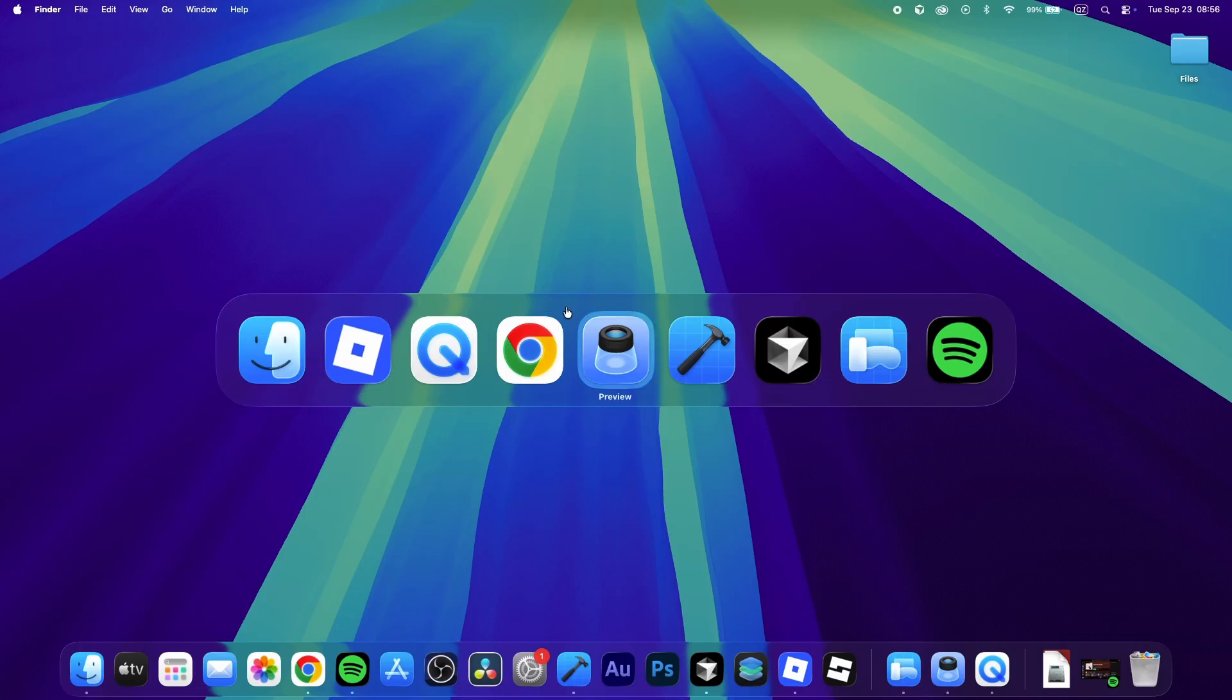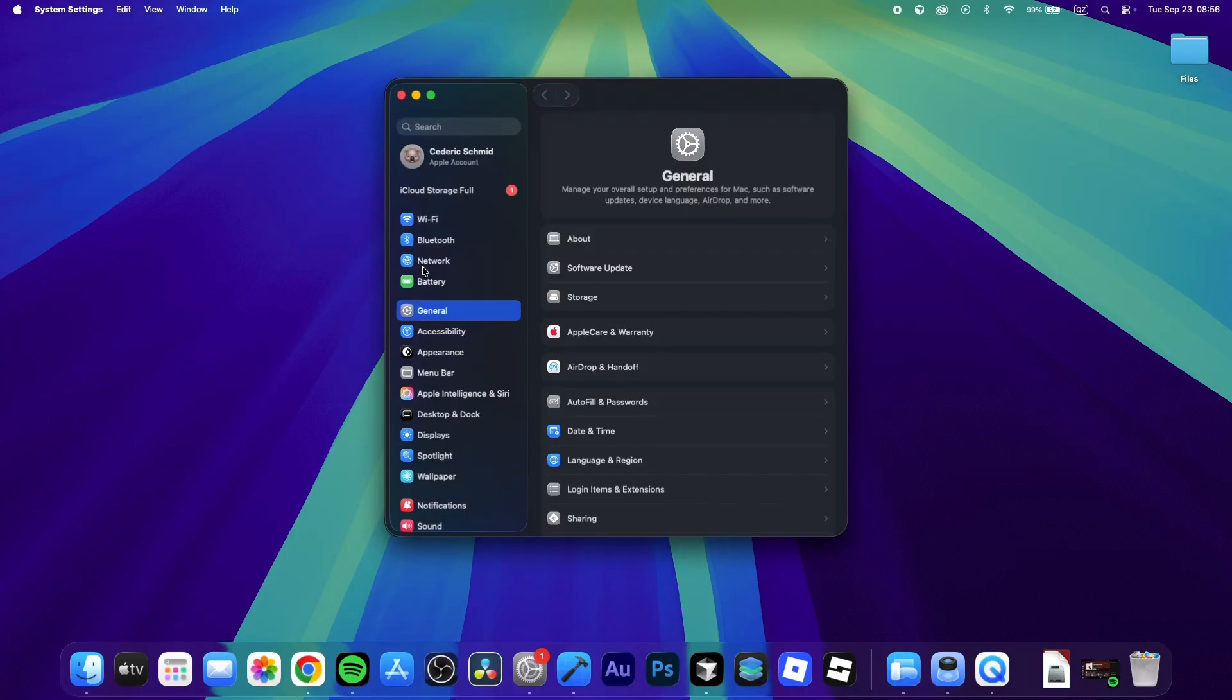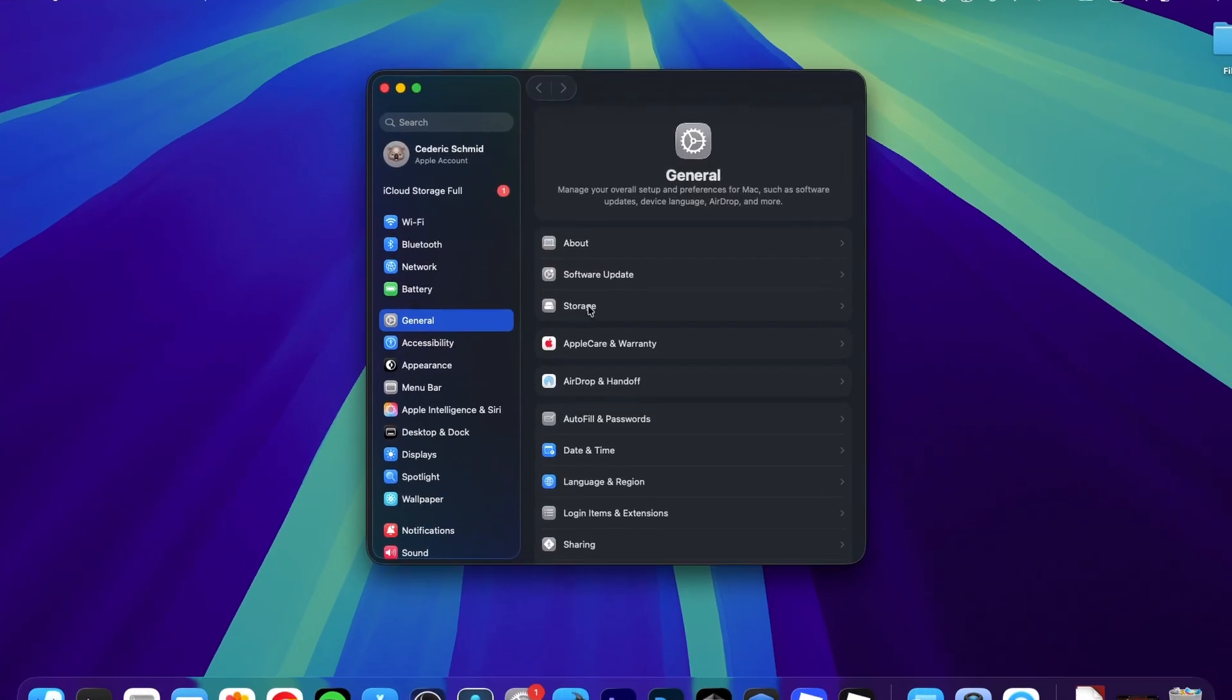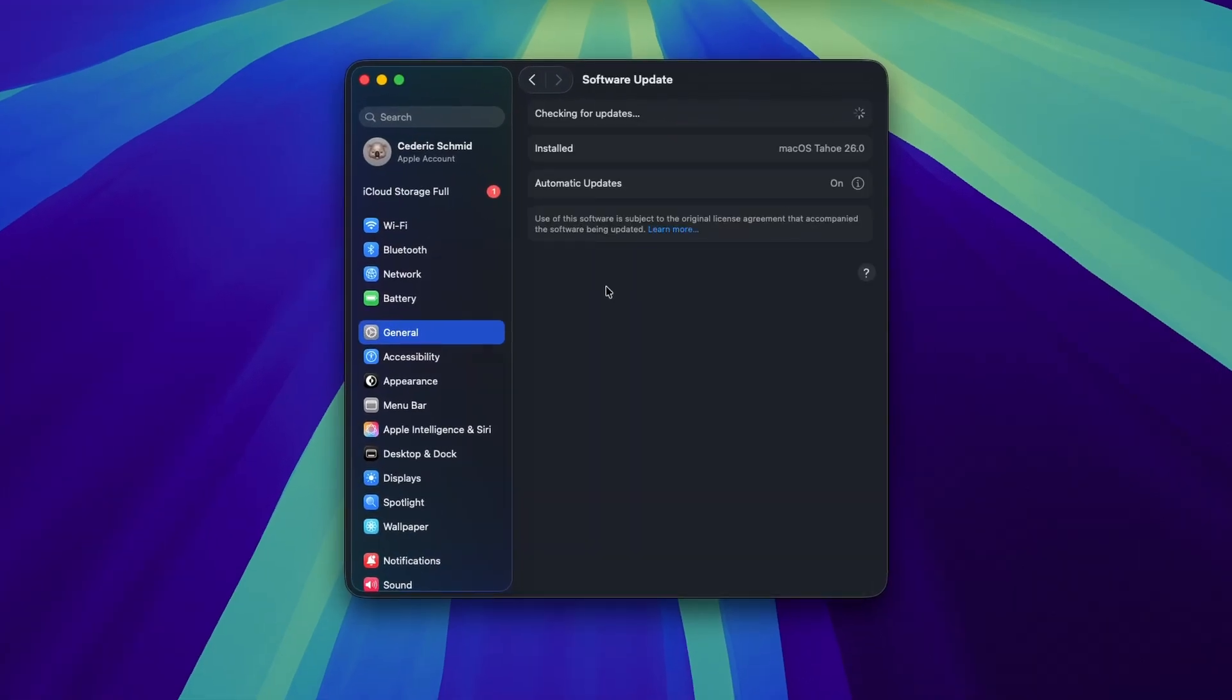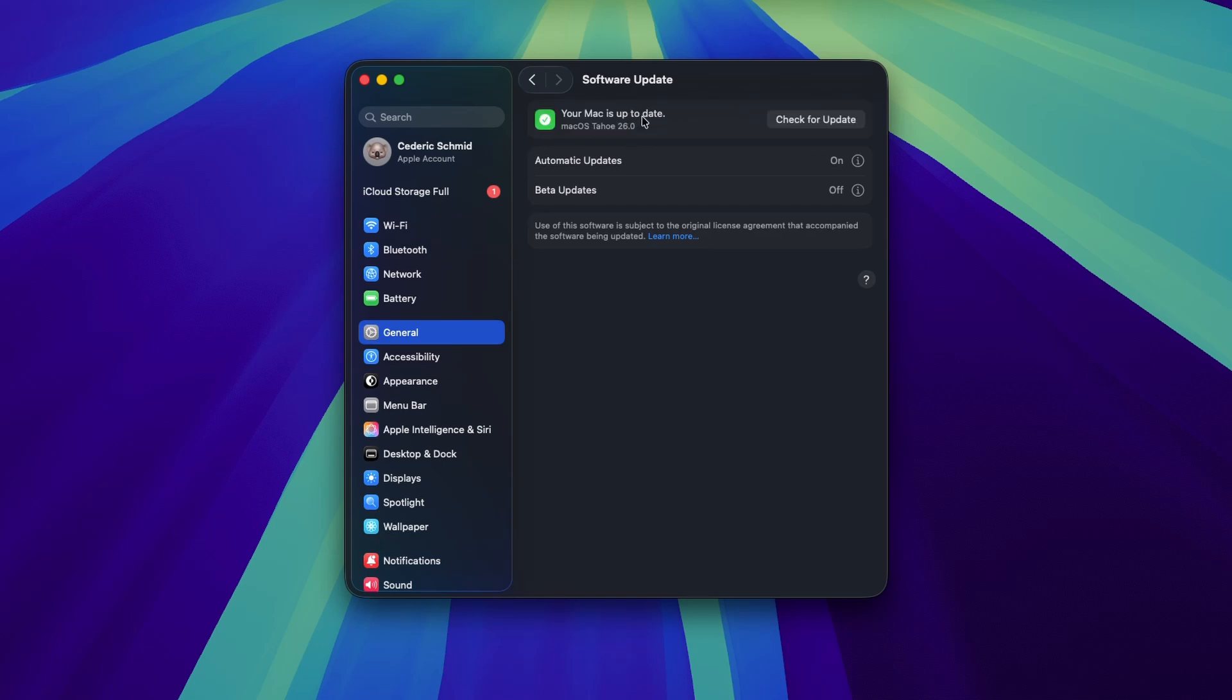Next, open up your system settings, and navigate to the General section. Here, click on Software Update and make sure to download the latest update. You will want to use the latest macOS version to ensure Roblox runs as smoothly as possible.